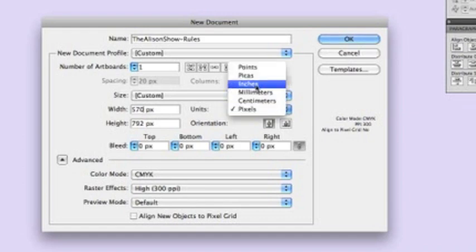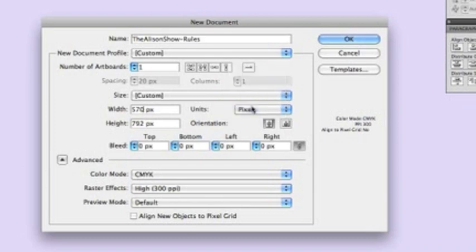I'm working in pixels as opposed to inches or another measurement because that's easy for me to work with when I'm transferring to the internet,